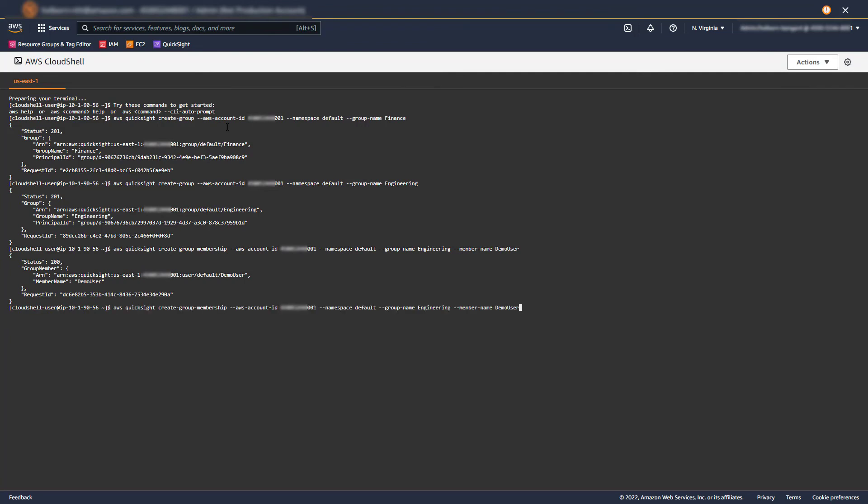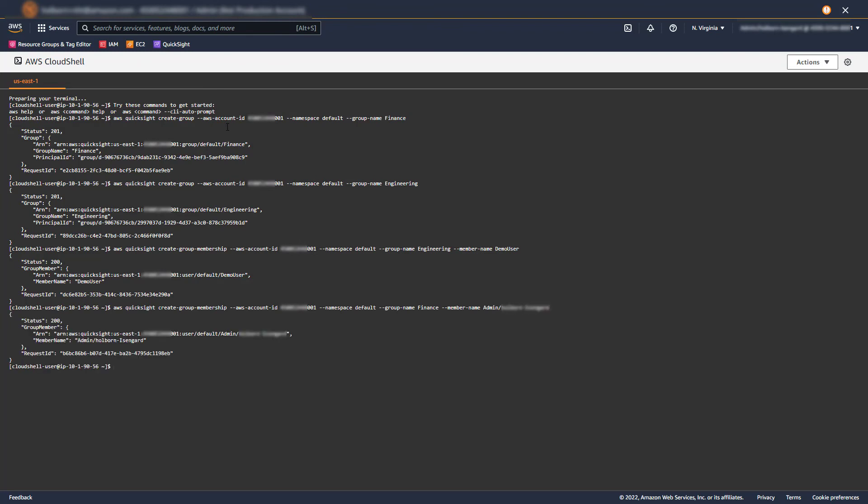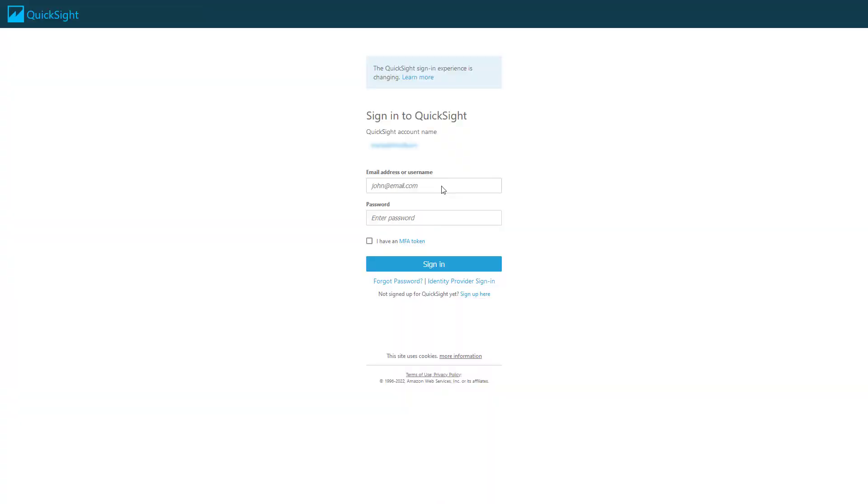The Finance group can see all AWS accounts, and the Engineering group can only see the Engineering AWS accounts. Okay, we're all set, so let's test it.